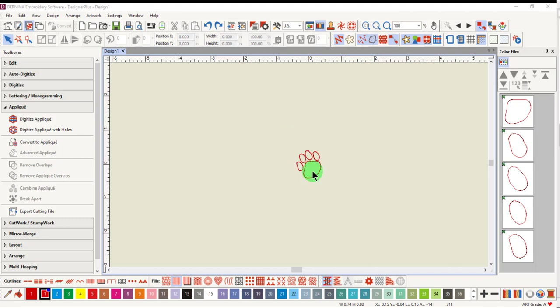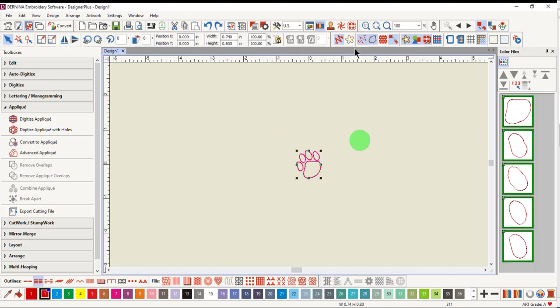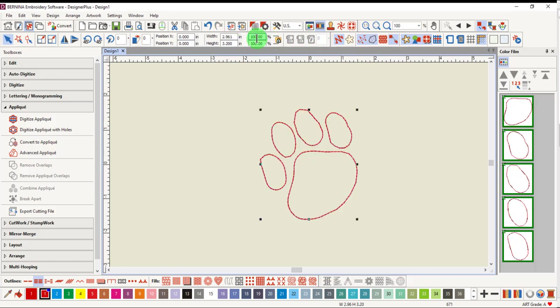This design is from the Animals and Bugs folder. Select the design and increase the size. Press Enter to activate.